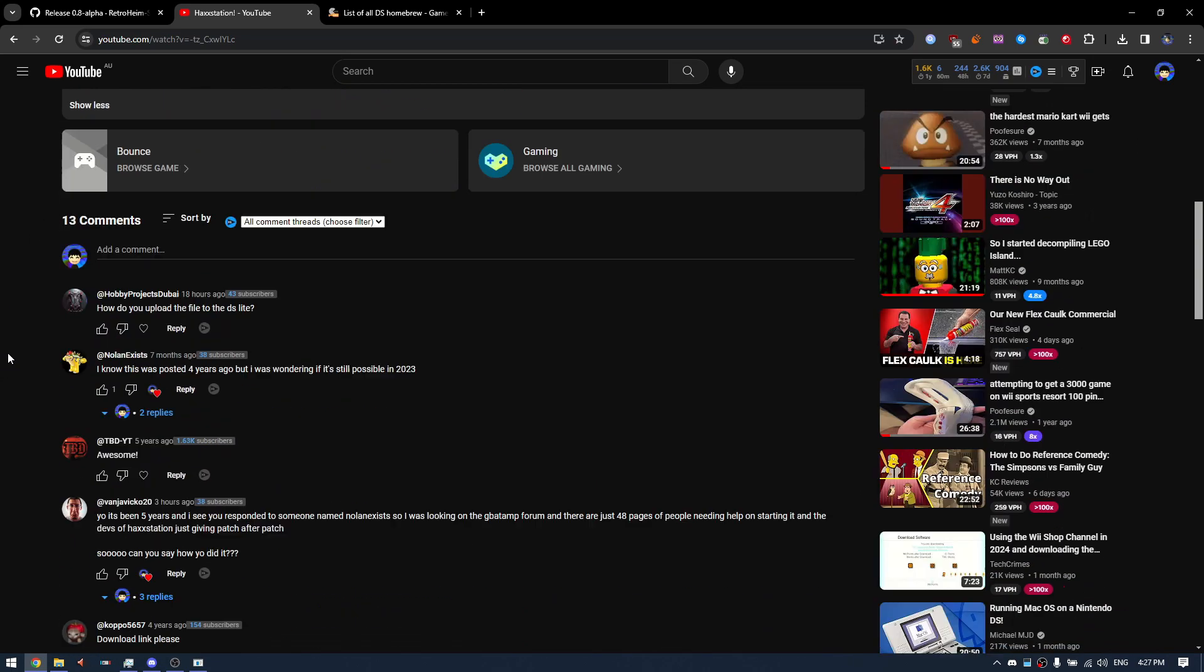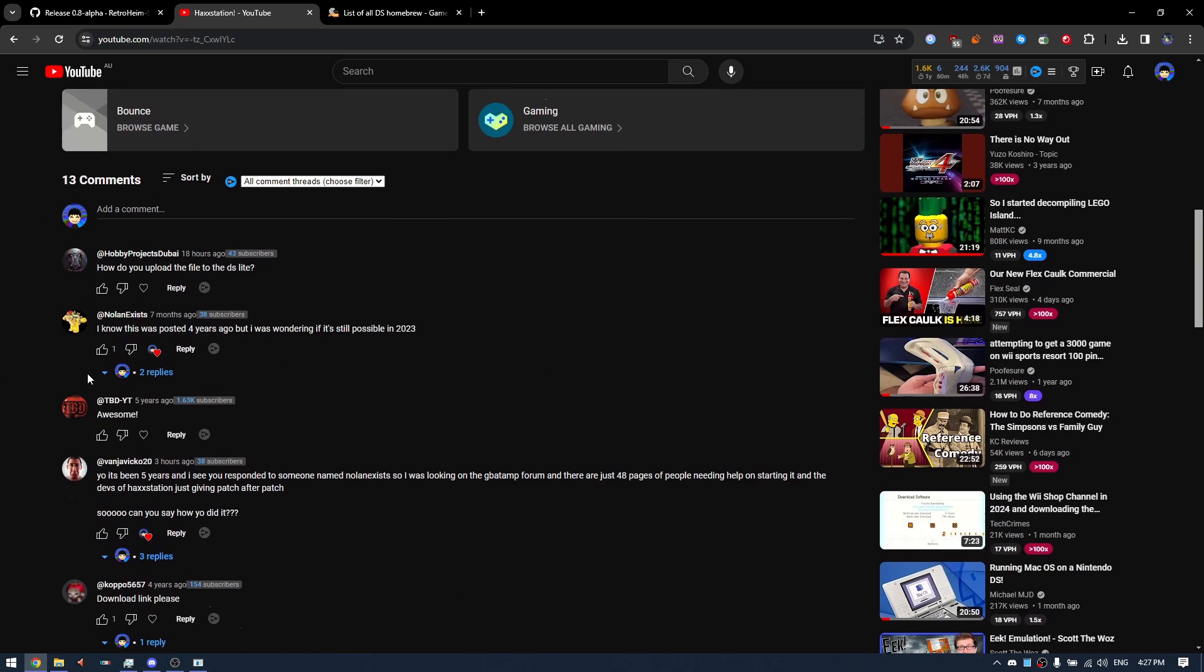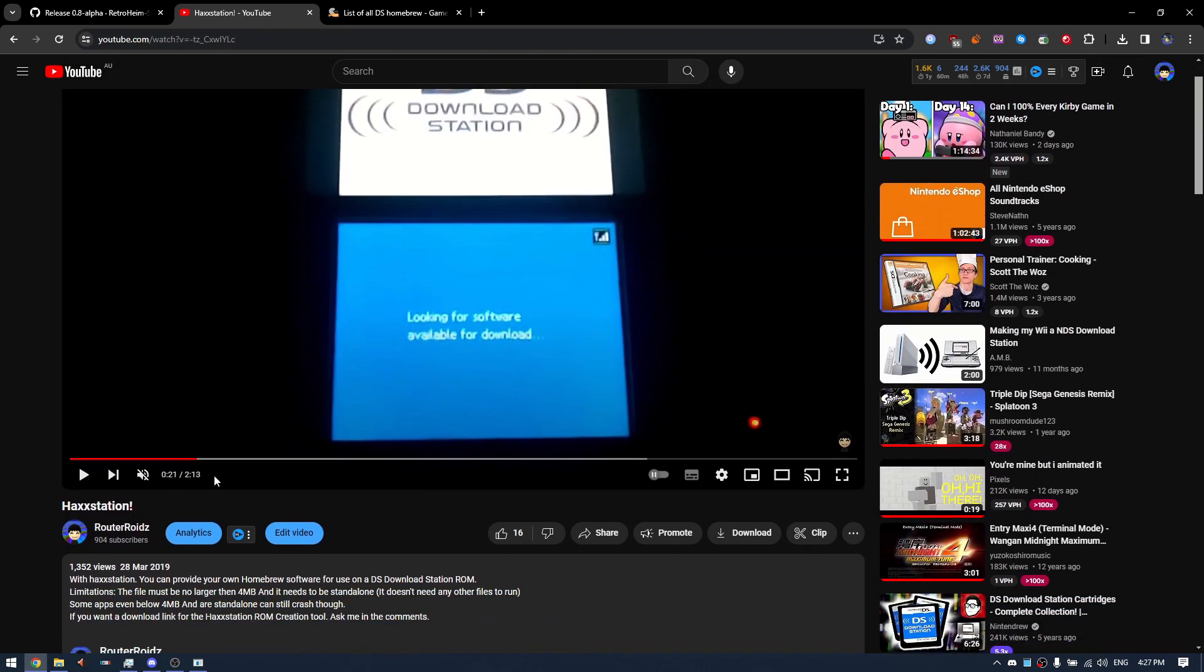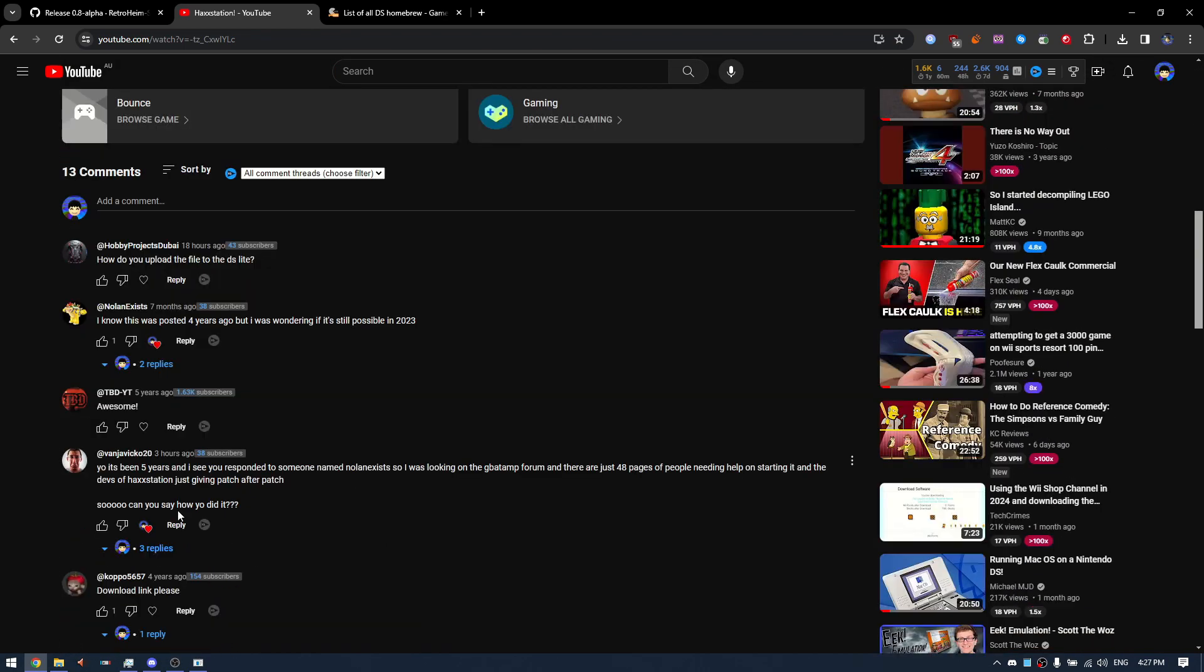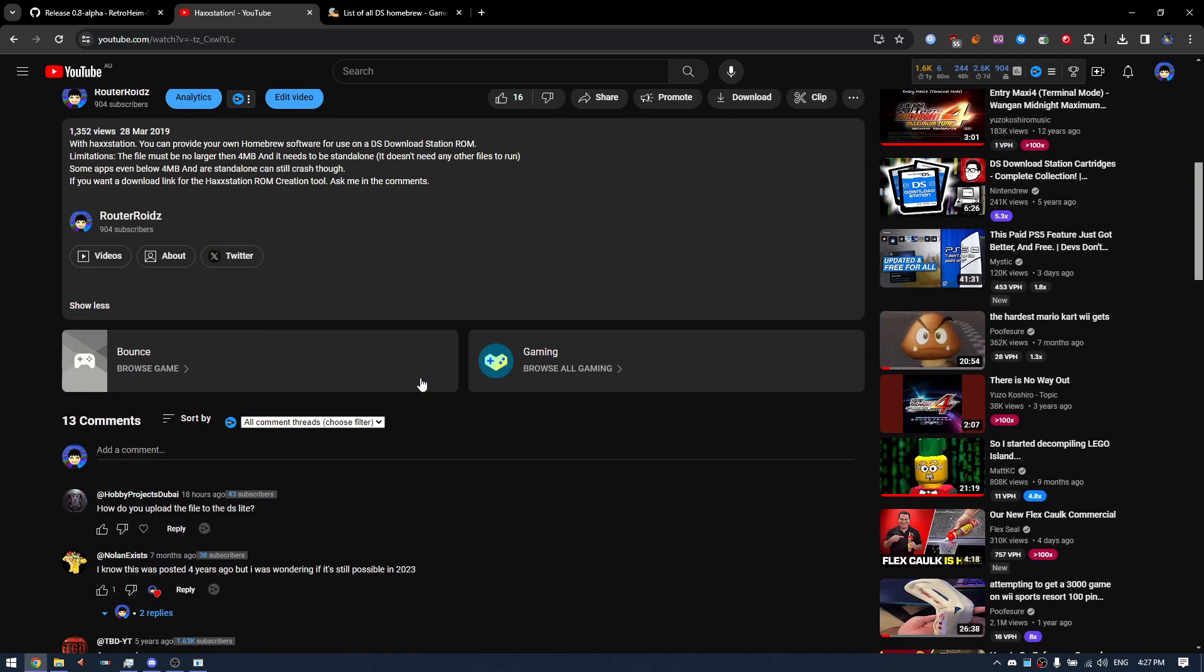And this is also so I can just make a tutorial, and according to this comment in particular, there's no tutorial from what I've seen. There are people needing help on starting it, and devs at Hackstation just giving patches. So in this regard, this is gonna be a tutorial on how to do it.